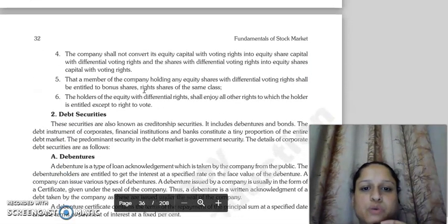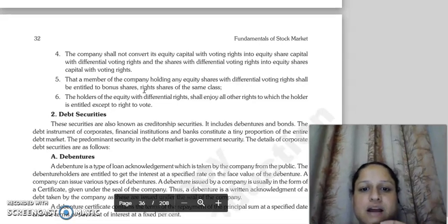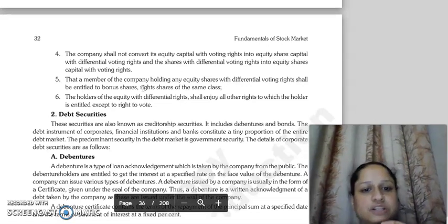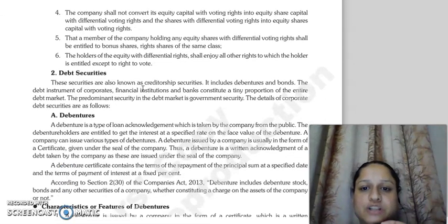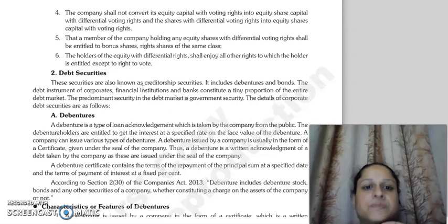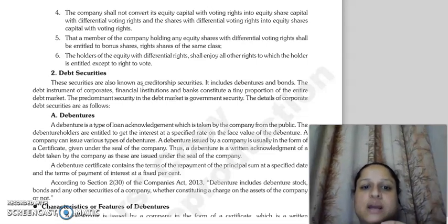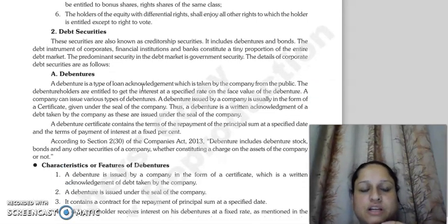The share capital issue with differential voting rights should not exceed 26%. The company will not convert equity capital with voting rights to equity share capital with differential voting rights, and vice versa. Members who hold equity shares with differential voting rights will be entitled to bonus shares and rights issues of shares.